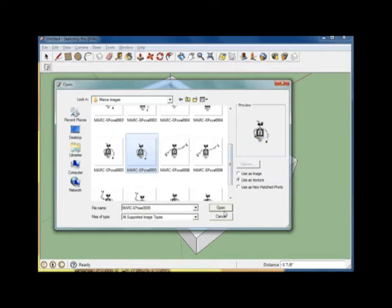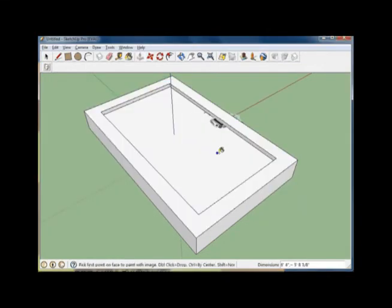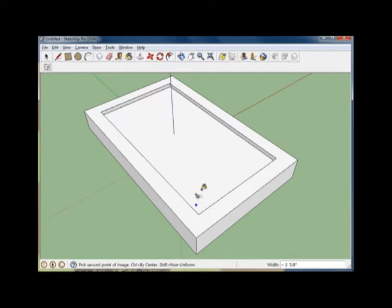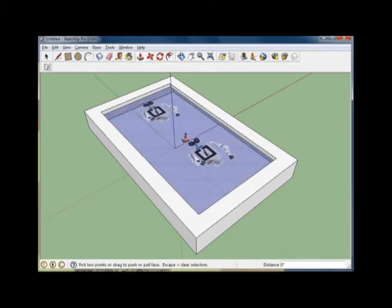Now that we're ready and we've got the graphic that we want, go ahead and press the Open button. You'll see that the object follows your cursor. Go ahead and position your cursor over the face you would like to place the photo on. Click on any part of the face and then drag, let go, and you'll see now that we have the image placed on a face on our object.